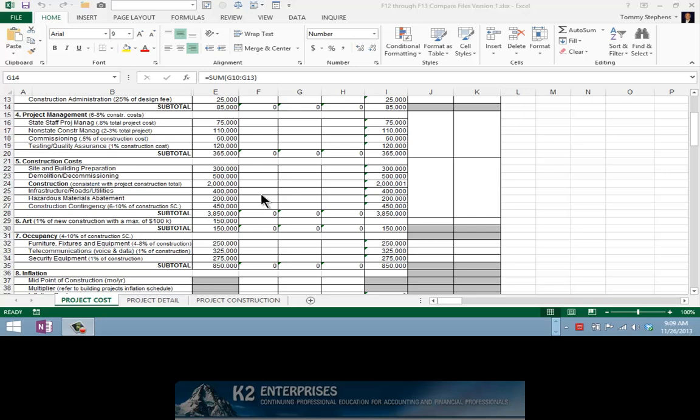Now to compare two Excel workbooks, begin by opening the workbooks in question. Then, from the Inquire tab of the ribbon, choose Compare Files and select the two workbooks you want to compare, as currently demonstrated on the screen.